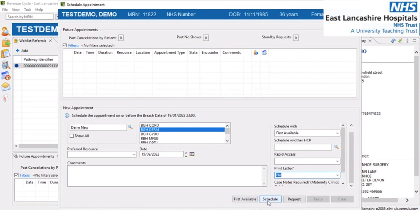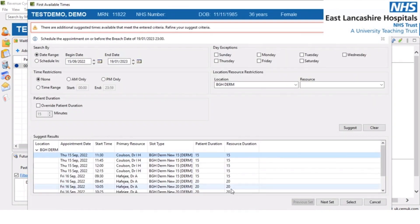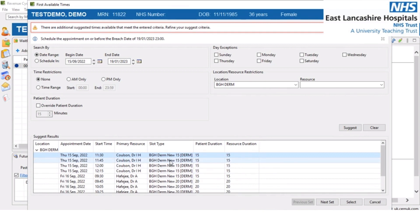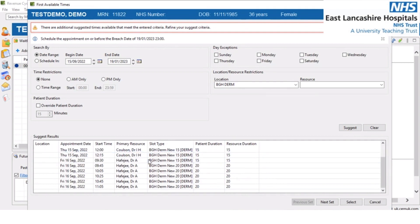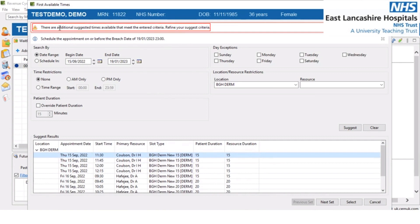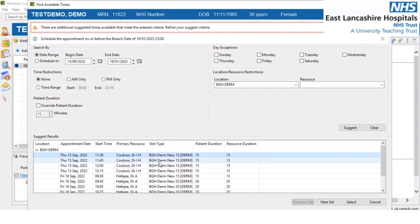This time we're going to select the 'first available' option rather than 'schedule'. If I select first available, you can see it pulls through exactly what it says on the tin — the first available appointment. It searches the system, looks for any dermatology new clinics on the selected date, and pulls through the earliest possible appointment. At the top it's indicating my search criteria is too broad — you can narrow that down by selecting AM only, PM only, day exceptions, etc.